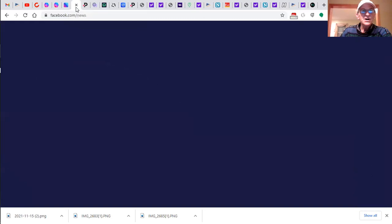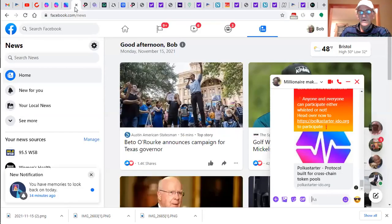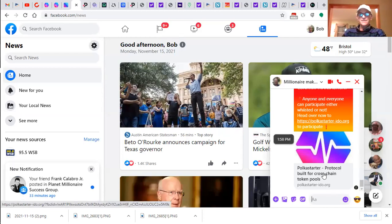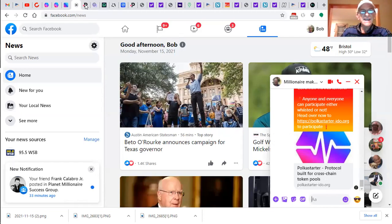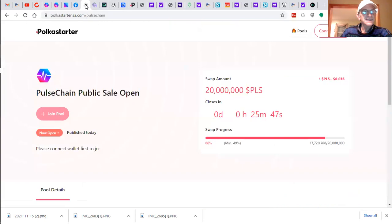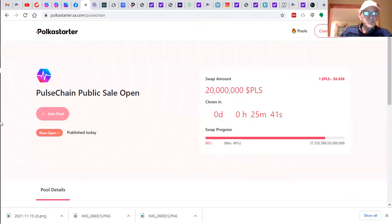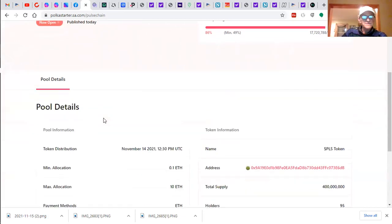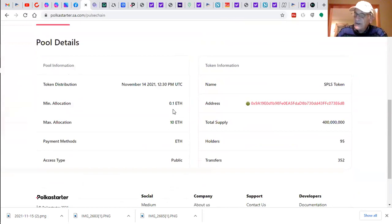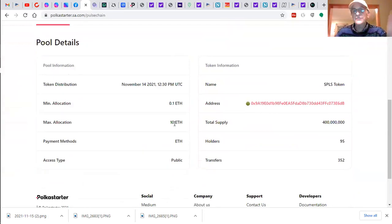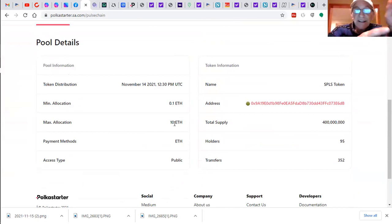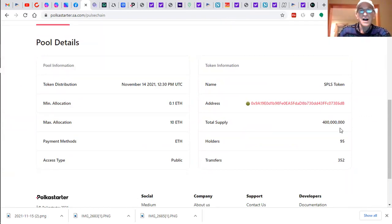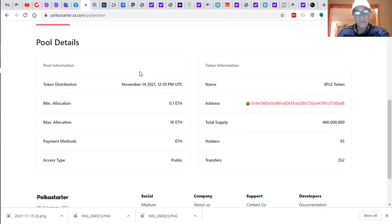Two point six three million Pulse Tokens. And did you know that right now, anyone through Polkster can actually get them today? We've got twenty five minutes and forty four seconds left. Pulsechain public sale open, where the minimum allocation is a tenth of an Ethereum. The maximum is ten Ethereum. So if you've got a tenth of an Ethereum, and you'd like to get Pulse before it hits the main market, then click on the link on my blog or below this video to do so.